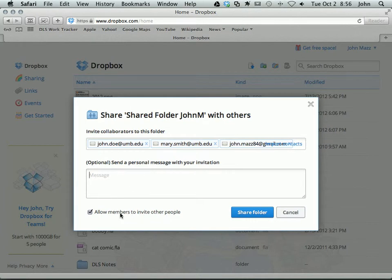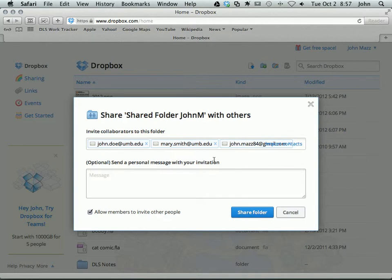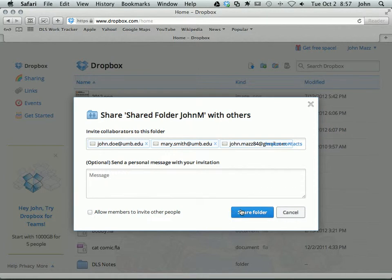This option here lets the people who you invite, it gives them access or not to invite other people. So if you want to make it strictly just these people who you specifically give access to, then you should turn this off. If you want to allow them to in turn share it with other people, then you would turn it on. So I'm going to turn it off and click Share Folder.